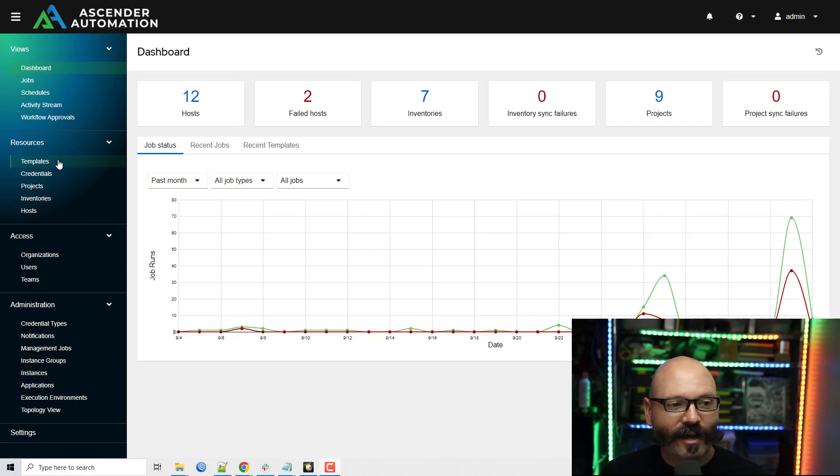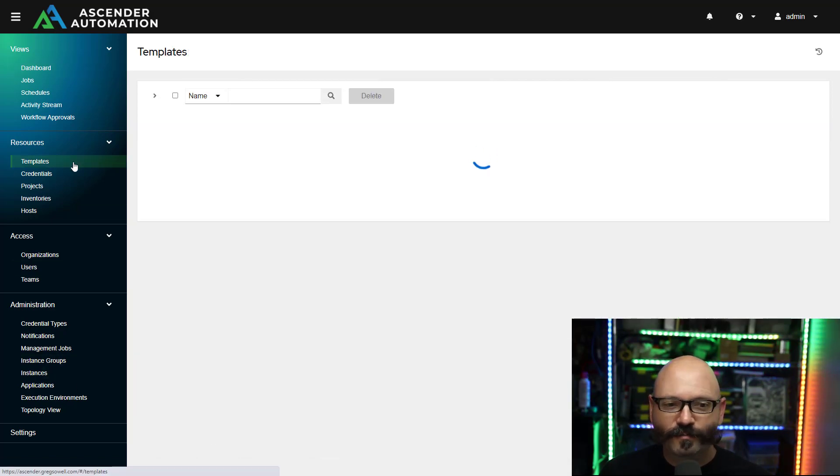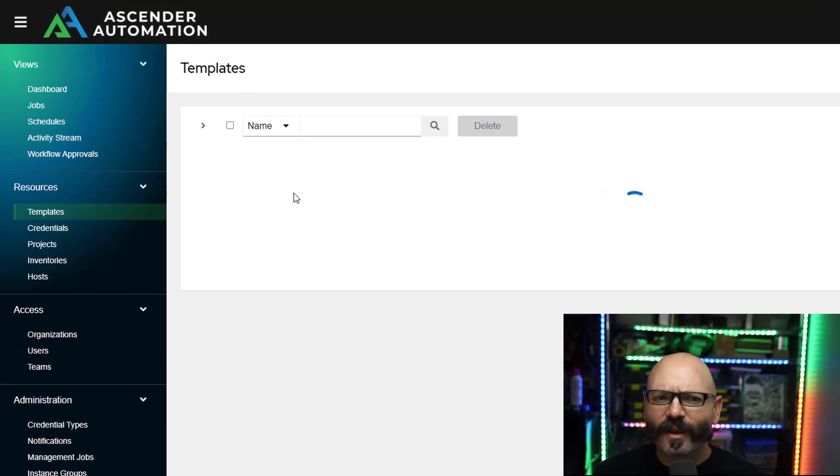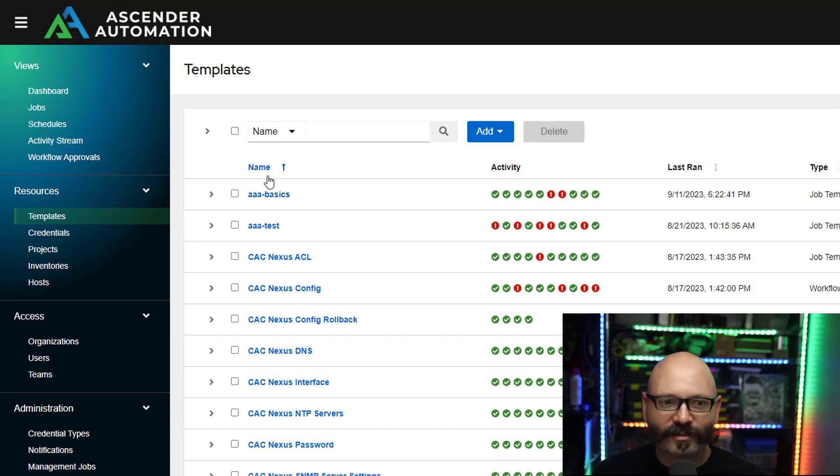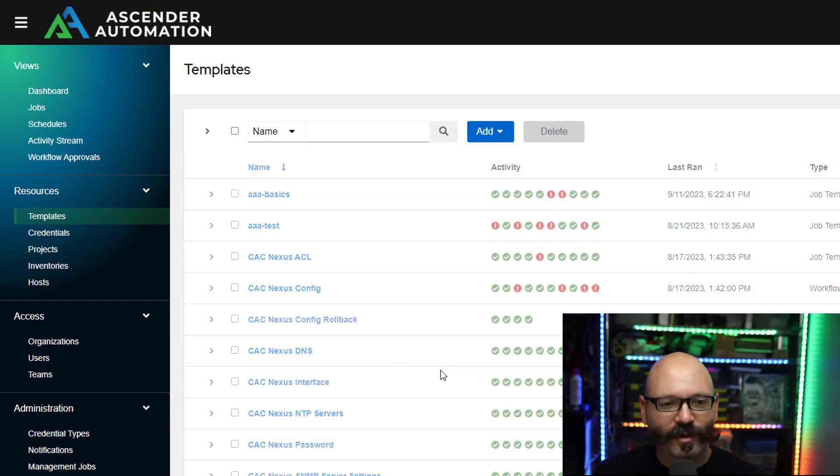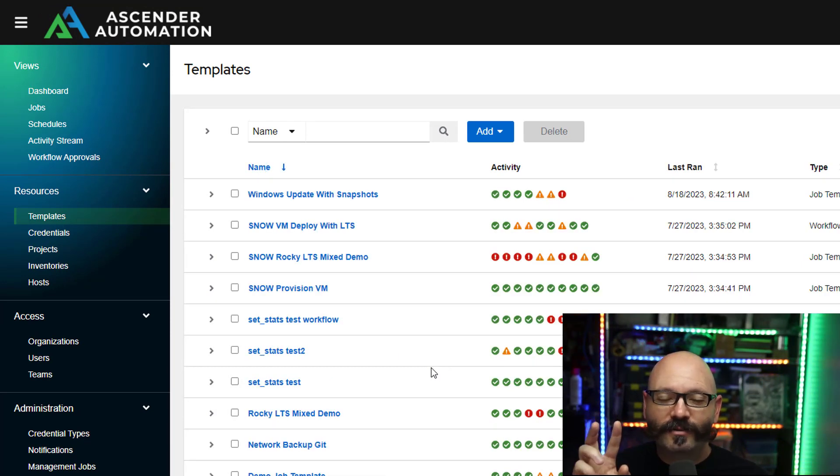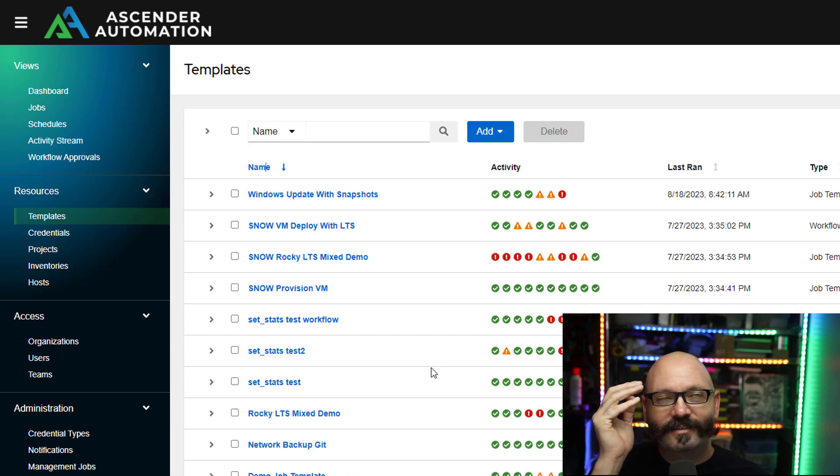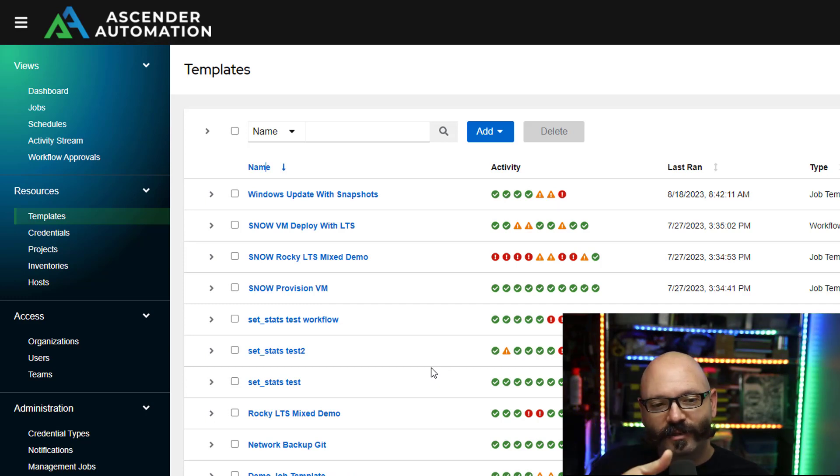In here I've created a workflow, a very simple one I should say. Let me rearrange this. I've got two playbooks, one that is tied to a job template here.